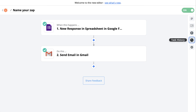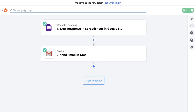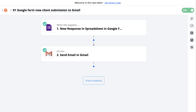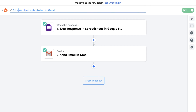The last thing we need to do is name the Zap. It's important because as you create more and more Zaps, it's easy to lose track of what is what. I like to start with a number and a descriptive title. In this case, we can call it 'Google Form — New Client Submission — Gmail', describing where it comes from and where it goes. You can adjust the naming convention to suit your own setup, but it's important to follow consistent rules.